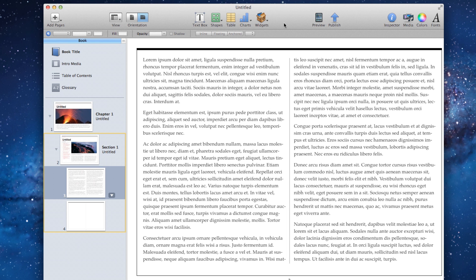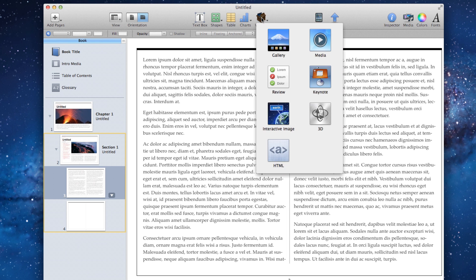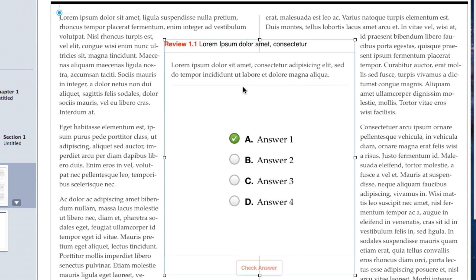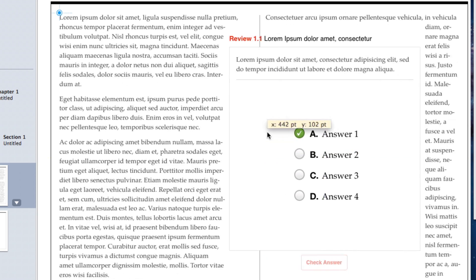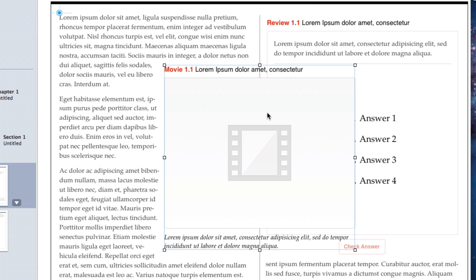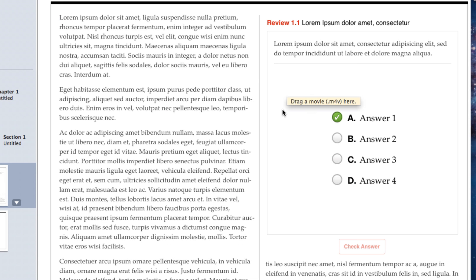With the page selected, let's go ahead and select where it says Widget here and come down to Review. The Review Widget allows me to add different questions at the end of a chapter, at the end of a section, or anything like that. You'll notice this review is actually a lot bigger than what other widgets are.